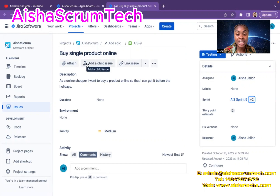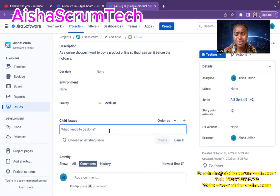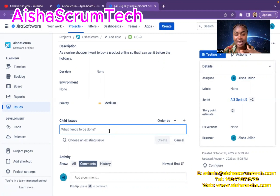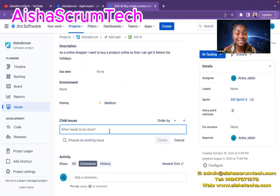I'm going to click 'add a child issue.' The parent story is: as a shopper, I want to buy a product online so that I can get it before the holiday. Before I create this sub-task, let's talk about why team members use sub-tasks. Sub-tasks are sometimes written down for the developers themselves — whereby they have the complete user story but, for their own tracking purposes, want to know step-by-step how they will do the work. Developers will have their own sub-tasks, and QA testers have their own sub-tasks, all linked to that same story.